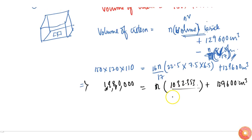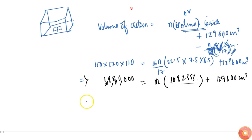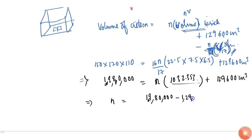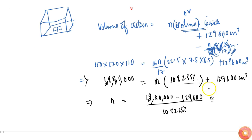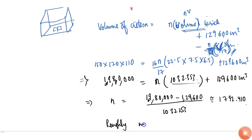From this, n equals (19,80,000 − 1,29,600) divided by 1032.353, which gives approximately 1792.410. That means roughly 1792 bricks can be placed in the system without overflowing the water.